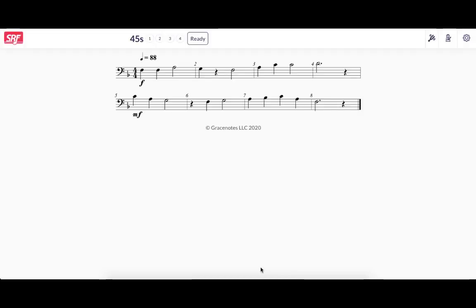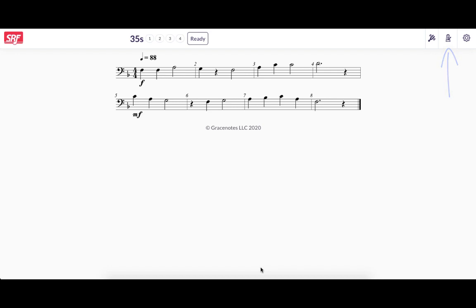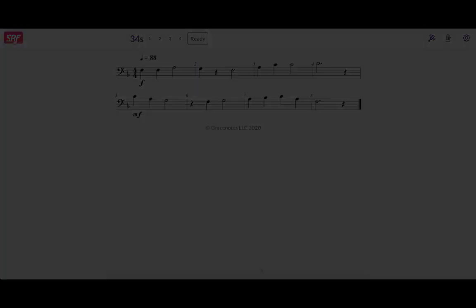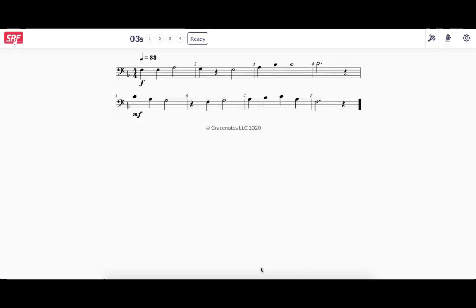They are presented with a countdown timer during which they should study the exercise. They can press the tuning fork icon to get the opening pitch, and they can press the metronome icon to get the tempo for the exercise. After the countdown expires, there is a visual and audio preparatory beat click off, and then the student begins performing.